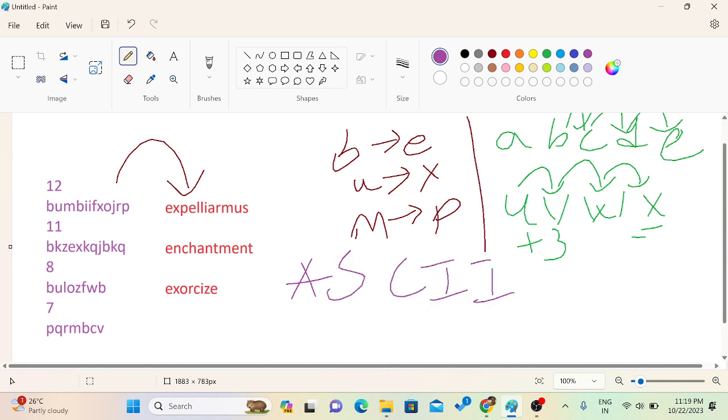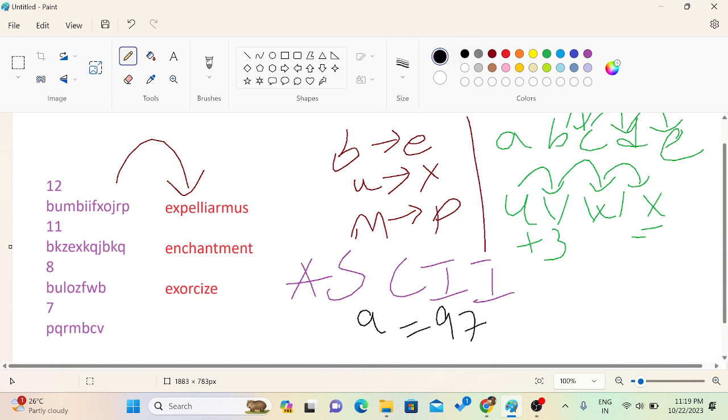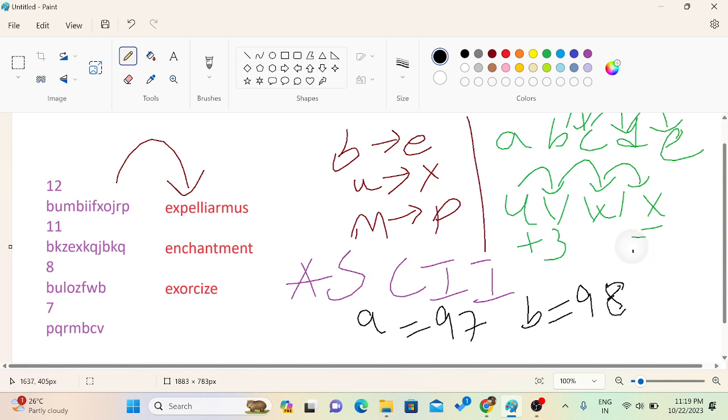Here each alphabets character, everything is given a number. So A is given a number as 97. B is given a number as 98. Similarly, C is given as 99. D as 100. E as 101.